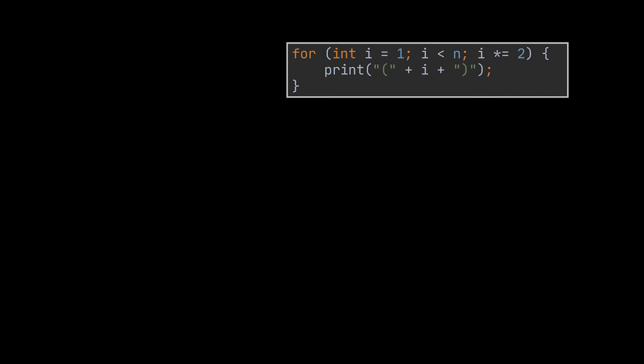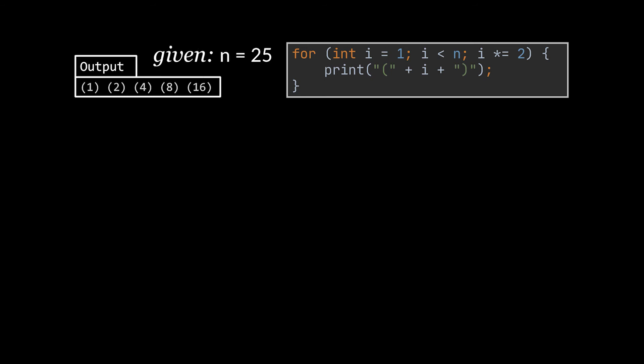Suppose that instead of printing all pairs, given an integer, we start a for loop at 1 and multiply the increment by 2 on each iteration instead of adding 1. We keep printing the results as long as the multiplied increment is less than a given number. Given n = 25, the code will keep incrementing i and printing it until it reaches 16, then 16 × 2 = 32 which is greater than our n = 25, so our for loop ends.